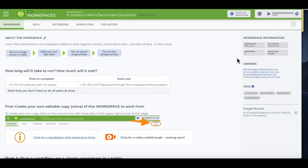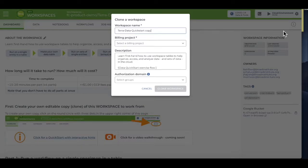To do that, you'll go to the top right corner and click on the three vertical dots. Select Clone, and you'll see this form.